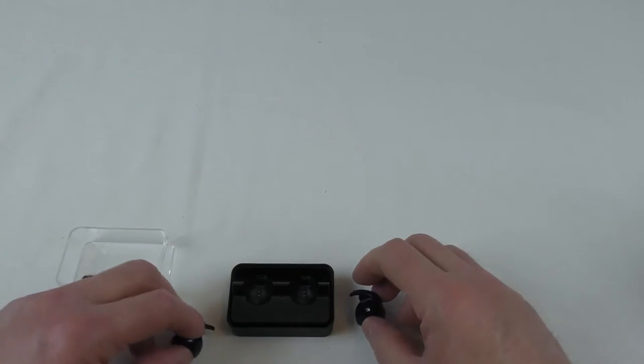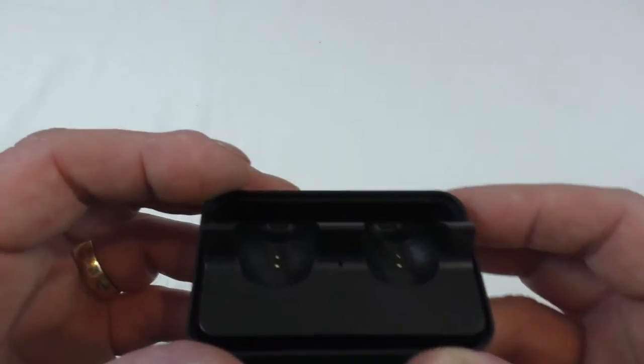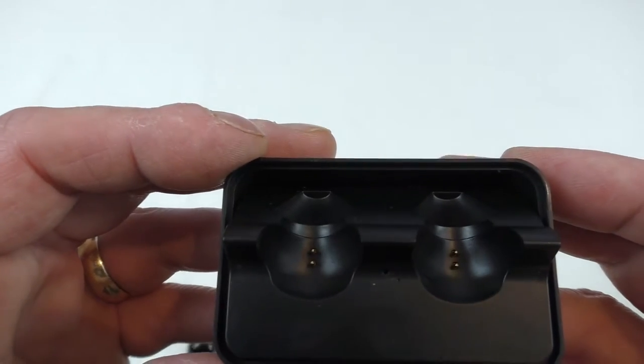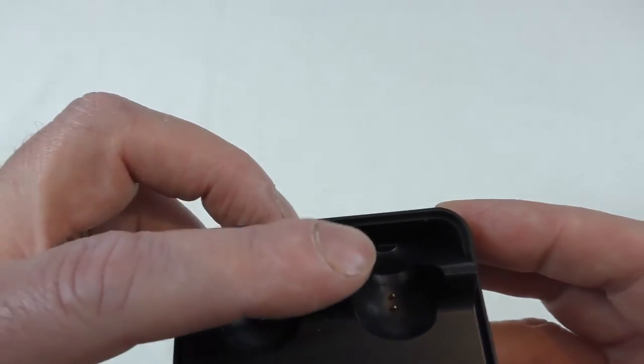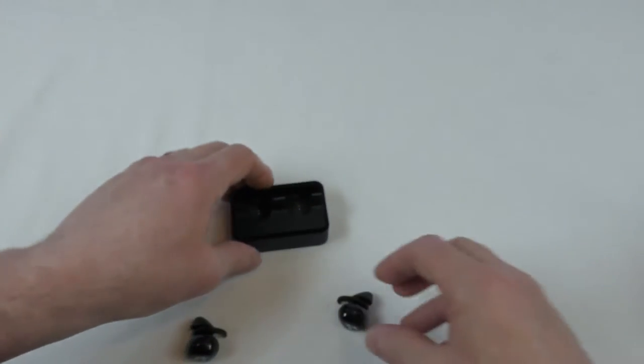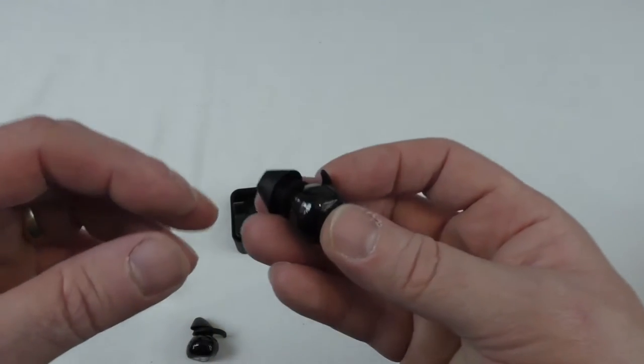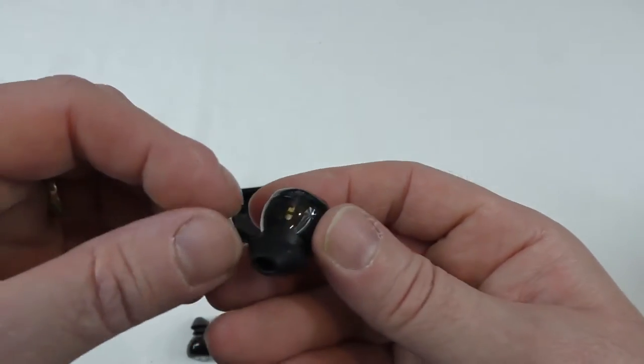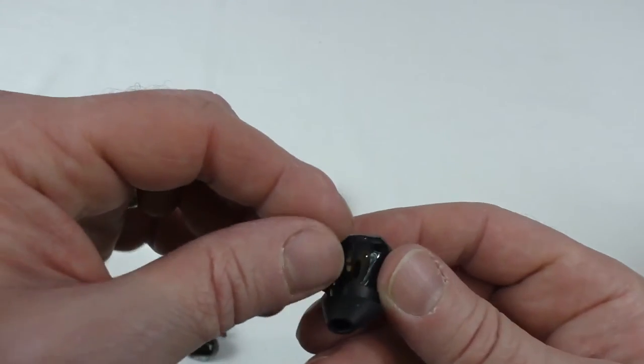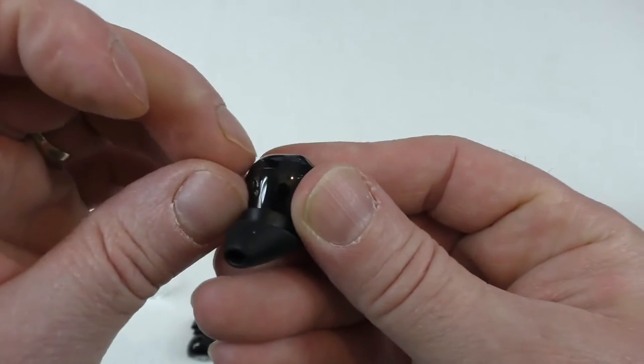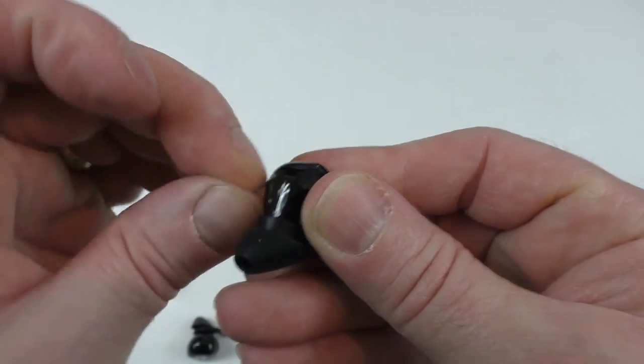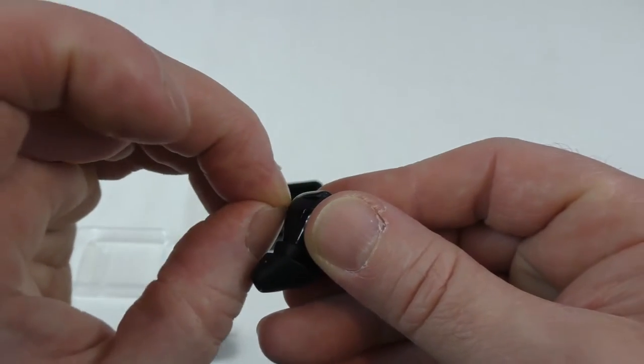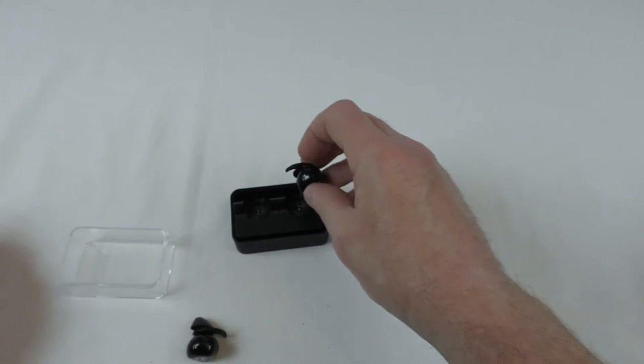If you look underneath there you can see—bring that in close—you can see you've got lots of little connectors there. That's basically for these to sit on. If I take that cover off there, if I can just get that off, you're just going to scrape that little plastic cover off.